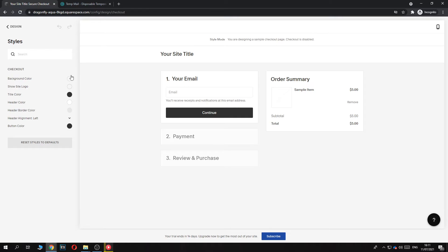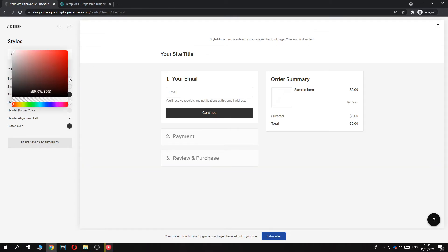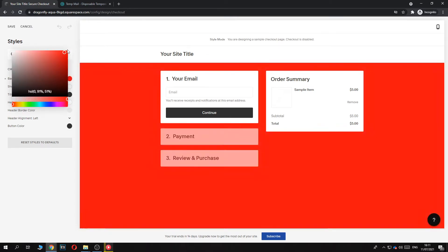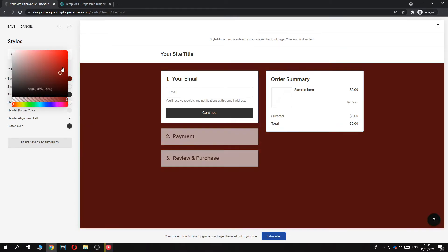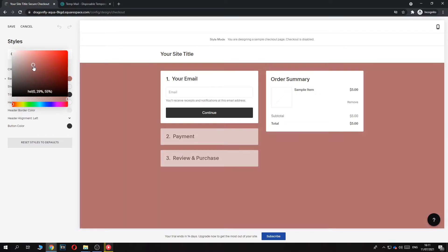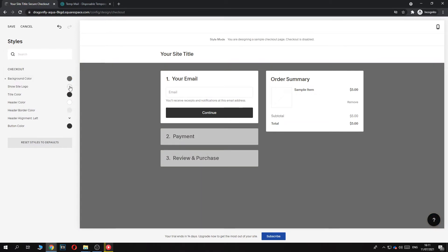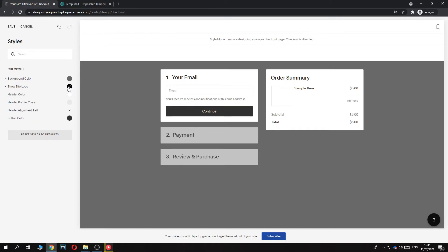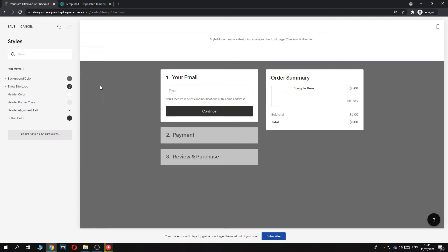Here we have the background color. If we want to edit this to whatever color we want - for example, this doesn't really look good - let's do something like this. Then the site logo, we can make it appear there. I don't have a logo yet, but it would appear there.